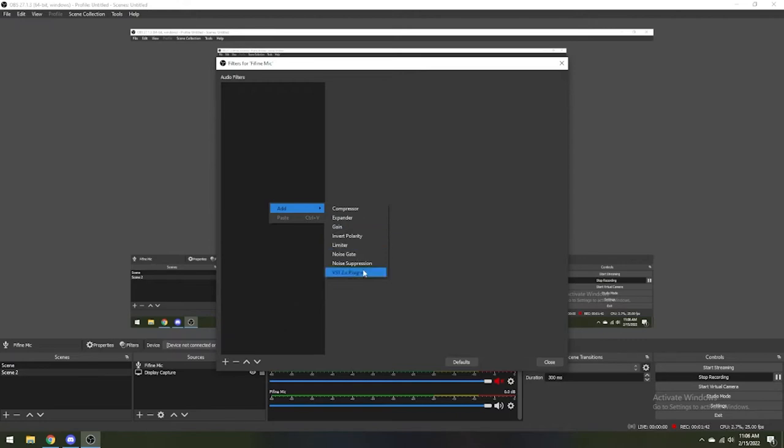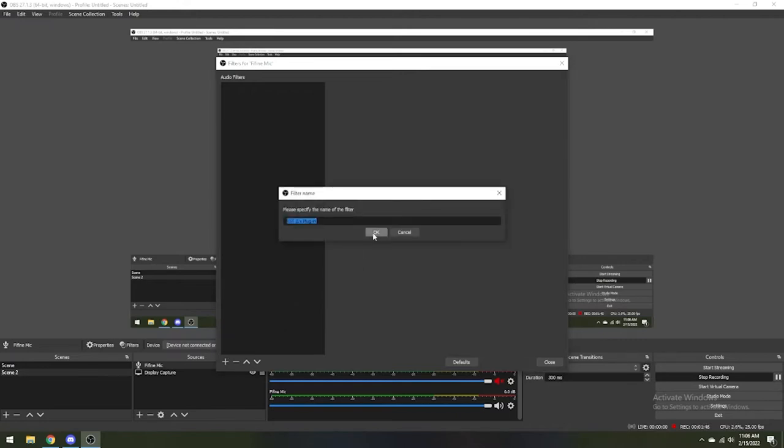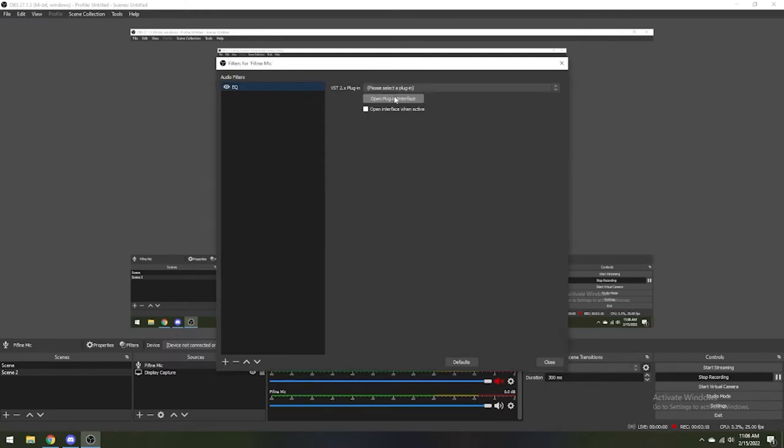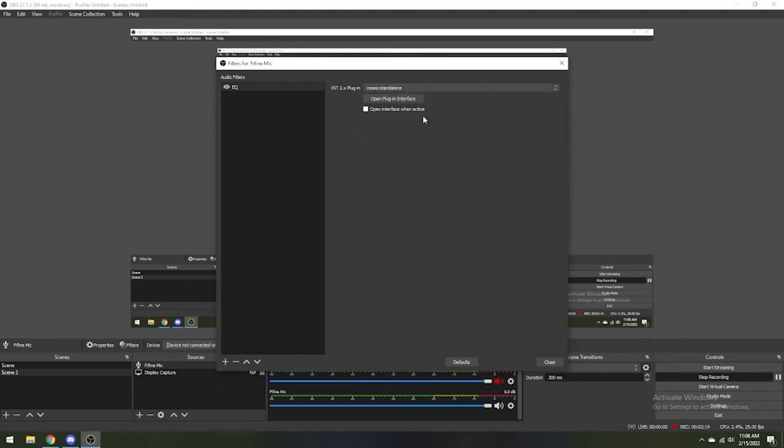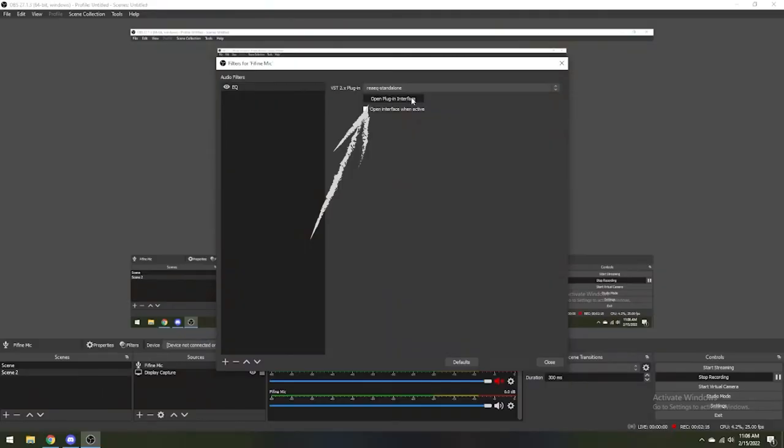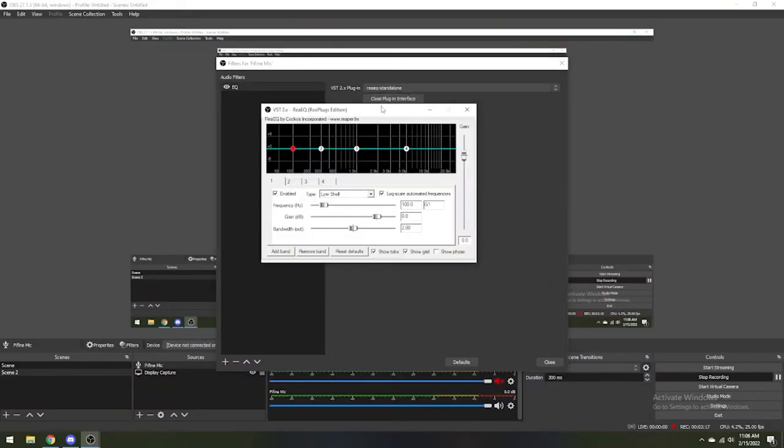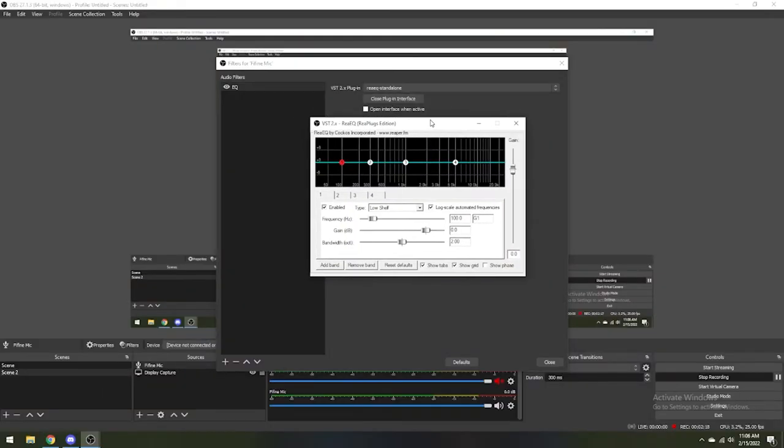To add an equalizer, select the VST plugin and name it EQ to see what it is easily. Next, in the drop down, select your EQ. For Reaper, it's labeled REAQ-Standalone. To manipulate this effect, click the Open and Interface, and here's the interface for the parametric equalizer.